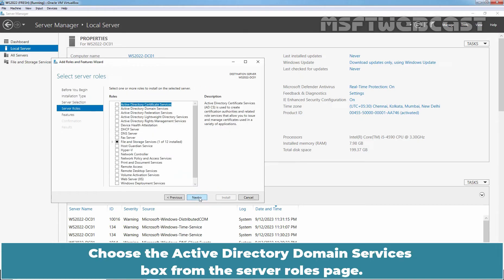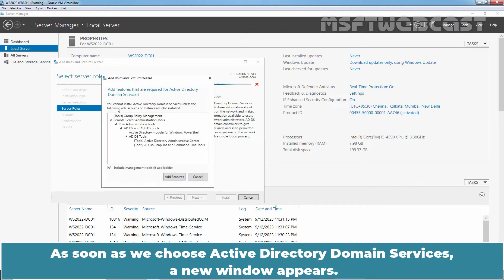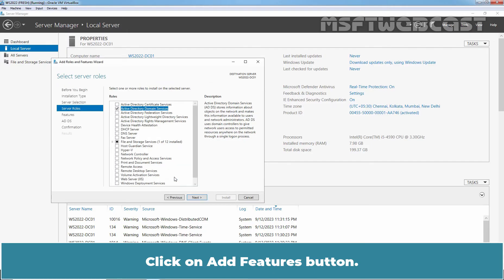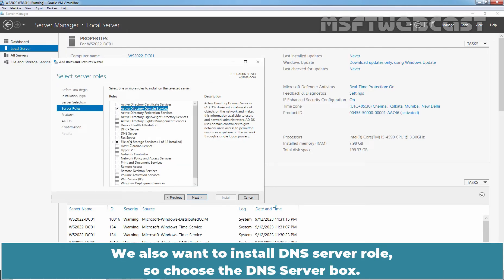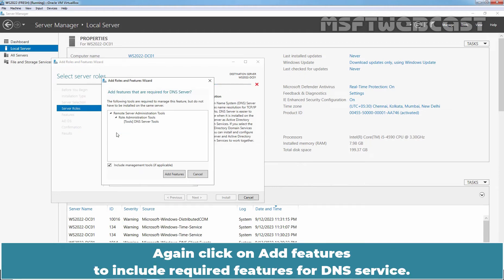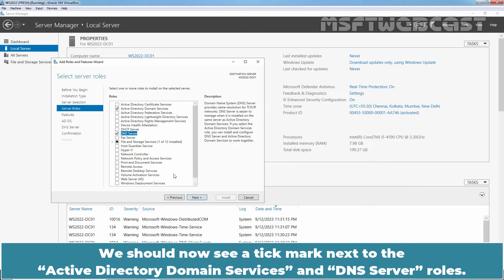Choose the Active Directory Domain Services box from the Server Roles page. As soon as we choose Active Directory Domain Services, a new window appears. This pop-up window prompts us to include all the required features for Active Directory Domain Services. Click on Add Features button. We also want to install the DNS server role, so choose the DNS server box. Click on Add Features to include required features for DNS service. We should now see a tick mark next to the Active Directory Domain Services and DNS server roles.